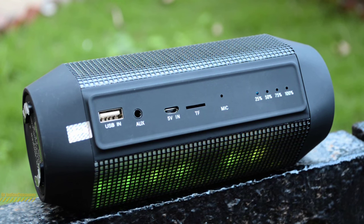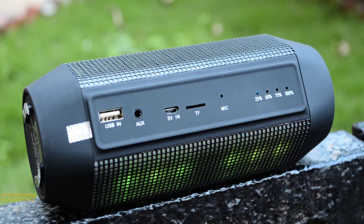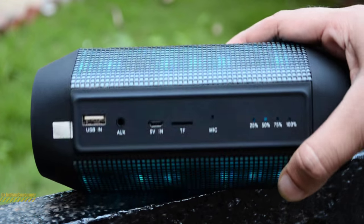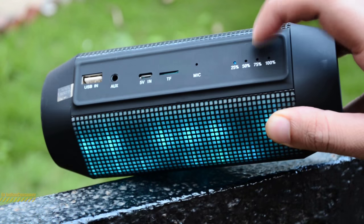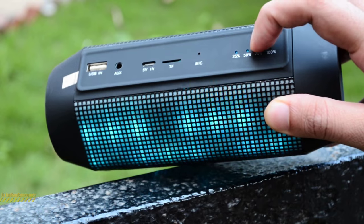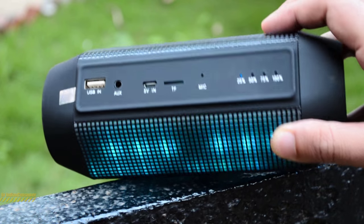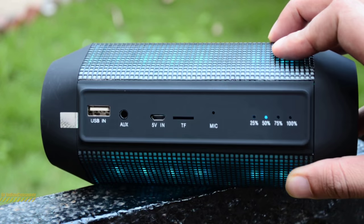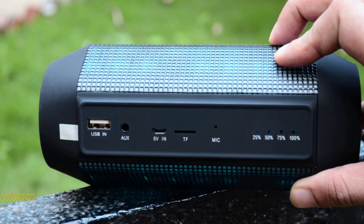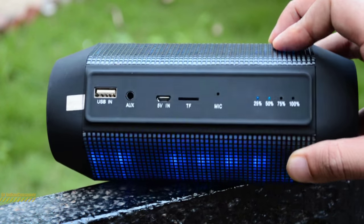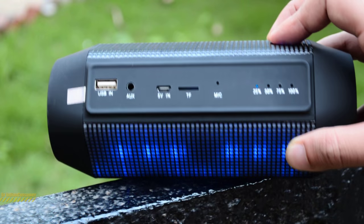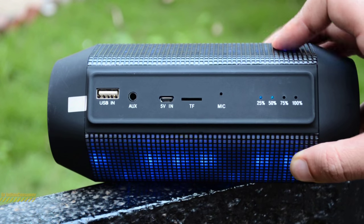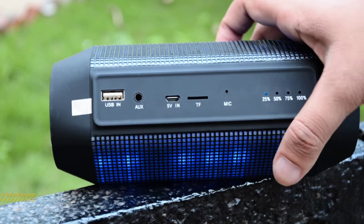The backside has the USB in, the auxiliary in and out, micro USB charging port, a slot for the micro SD card, a mic hole, and battery indicator. I did not like the battery indicator that much because you can easily see inside wiring from those holes.